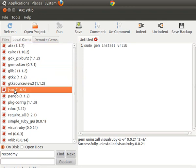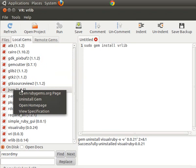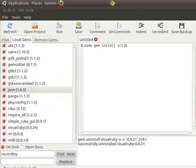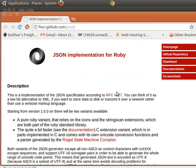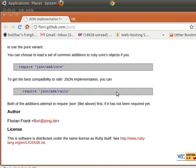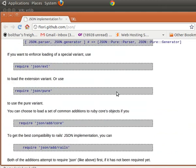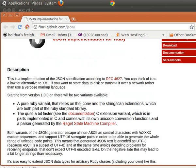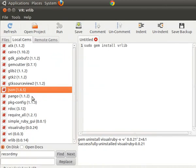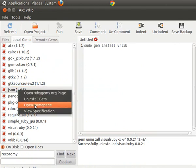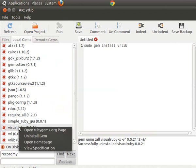With local gems, let's take the JSON gem as an example. I don't want to uninstall it because you can actually break things — there may be programs that depend on it. But let's see what their home page is: click 'Open Home Page' and it takes us to the JSON implementation for Ruby page. This is a good way to see what you have installed, or if you're wondering what JSON is, you can just right-click and go to their home page. You also have the option to view the gem's specification.